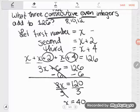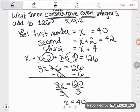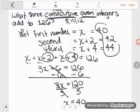So what I just found out is my first number, x, is equal to 40. The next even number after 40 would be 2 more, which is 42. And the next even number after that would be 4 more than 40, which is 44. So my three consecutive even integers are 40, 42, and 44.